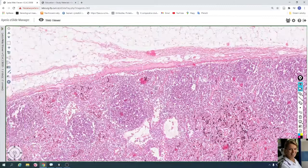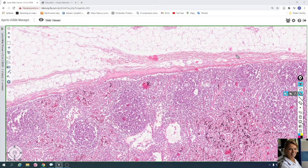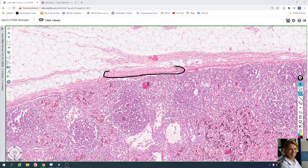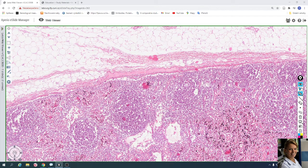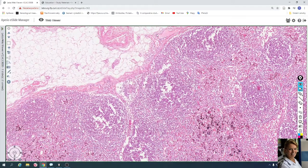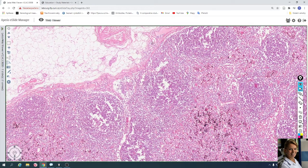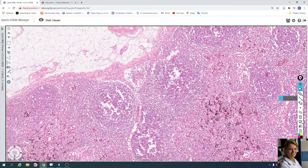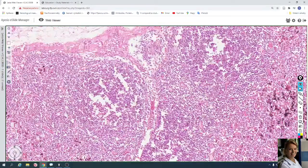Here is the fibrous capsule with spindle fibroblasts. Here you can see efferent lymphatic vessels entering the lymphatic node, and the subcapsular sinuses drain the efferent lymphatic vessels.